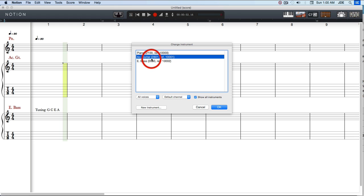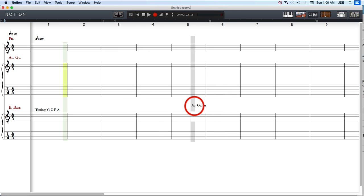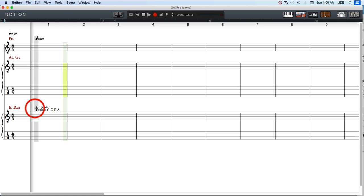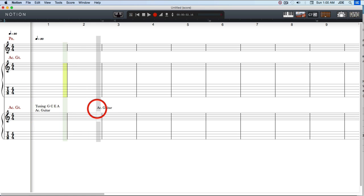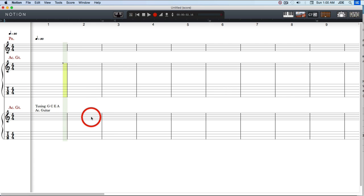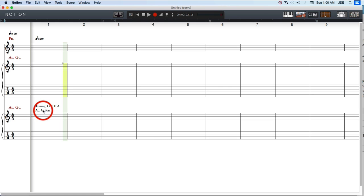We're going to click on show instruments, keep it on acoustic guitar, say OK, and now we're going to insert the acoustic guitar. So now, even though this is a bass, we've replaced it with an acoustic guitar.